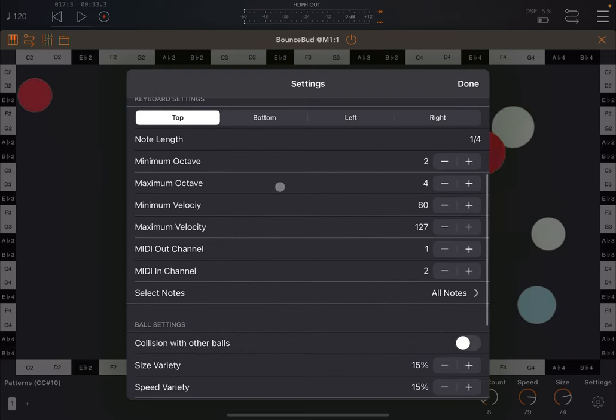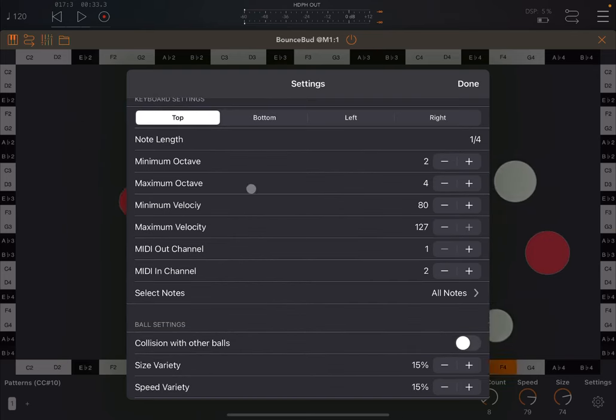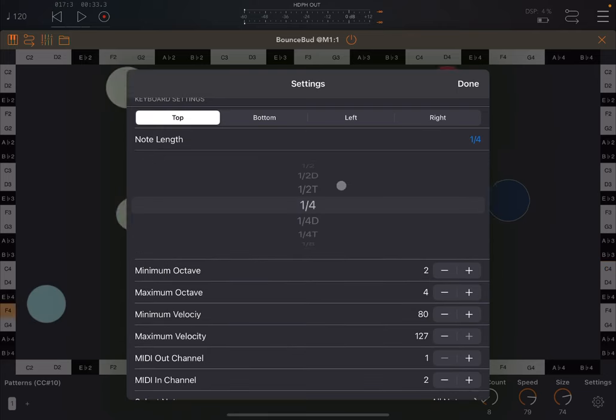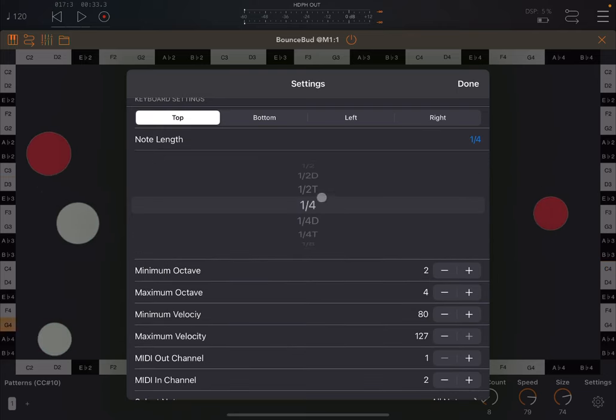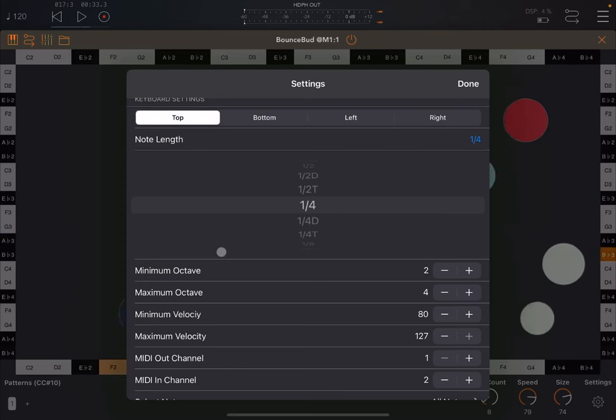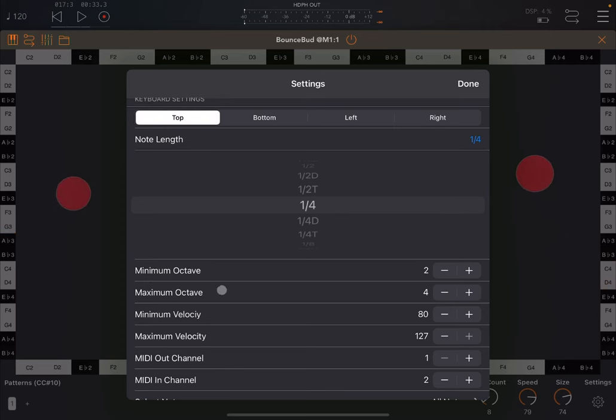And then for each side of the screen, you can define the note length, if it is a quarter or if it is half, eighth, et cetera.